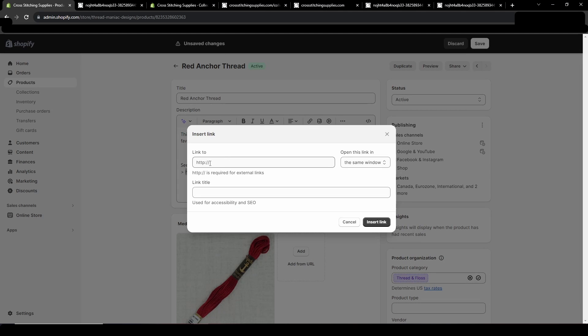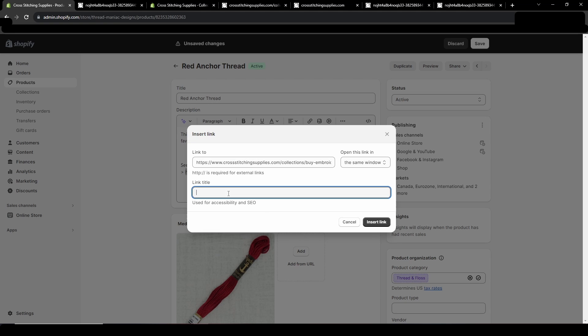You click that and then you will put your URL you want to link to in the link to area and then you can put a link title. This will help with search engine optimization. So then I could put thread collection for cross stitching supplies.